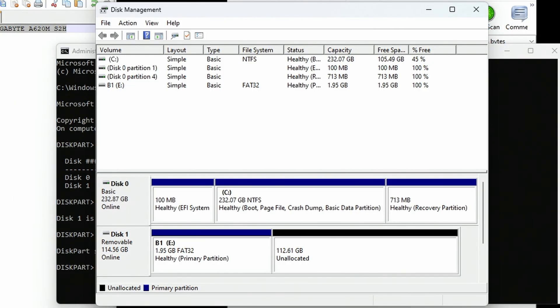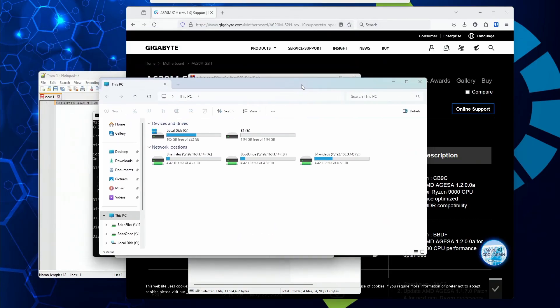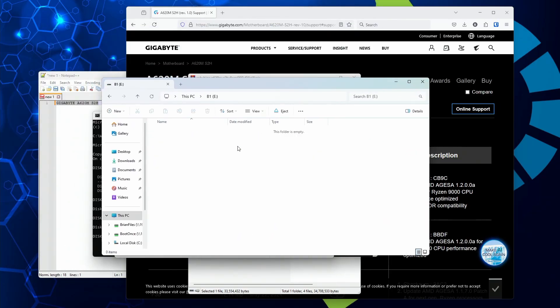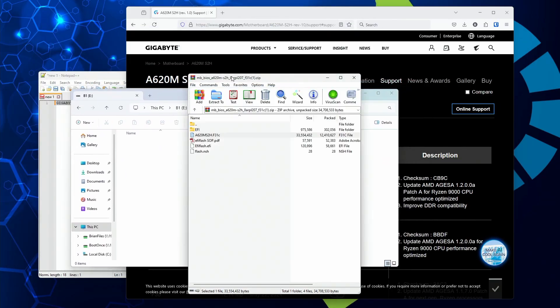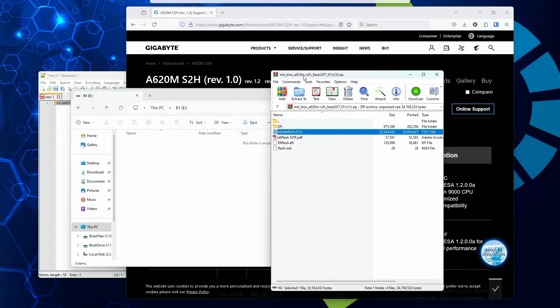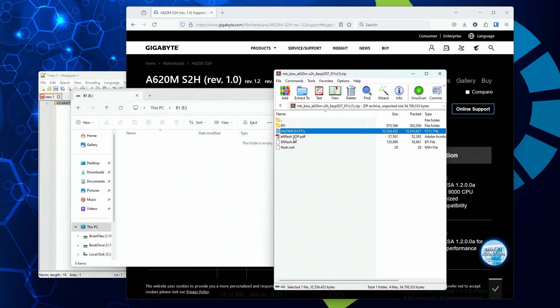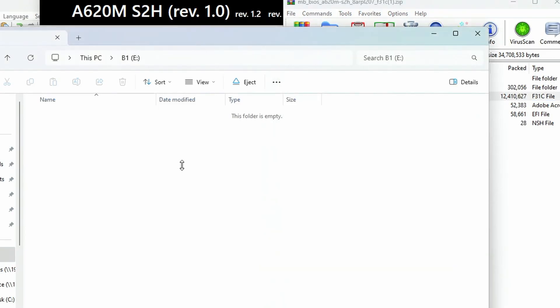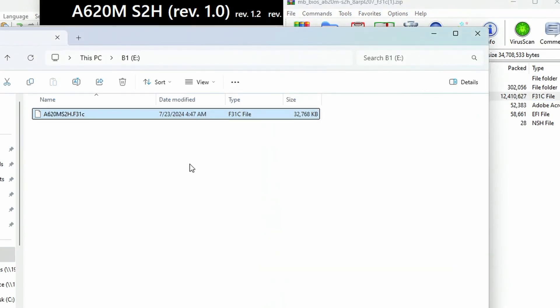Open file explorer. It should show up as your drive letter E. Take the extraction of the zip file and grab only the file you need, which will have the version number at the end. In this case, it says F31C. Drag it over to your new drive. It's going to extract over there.